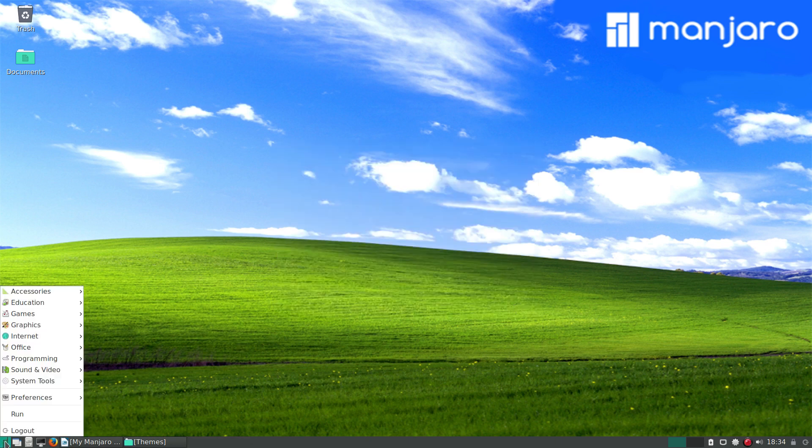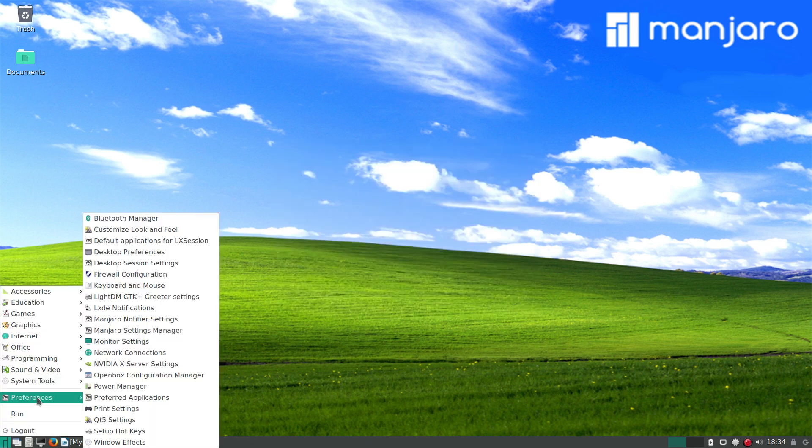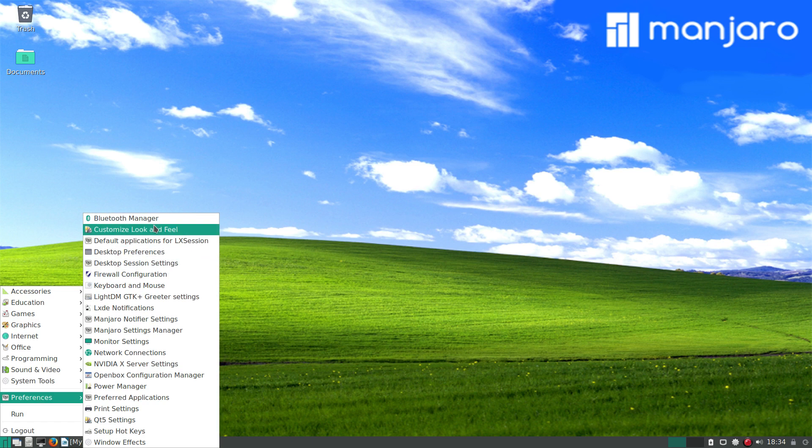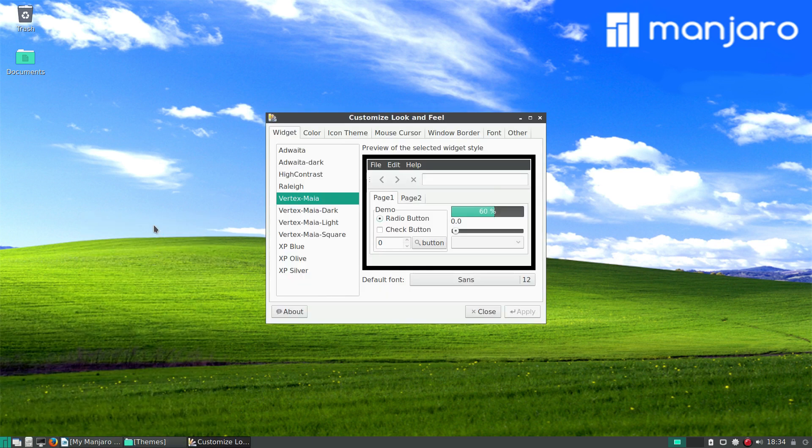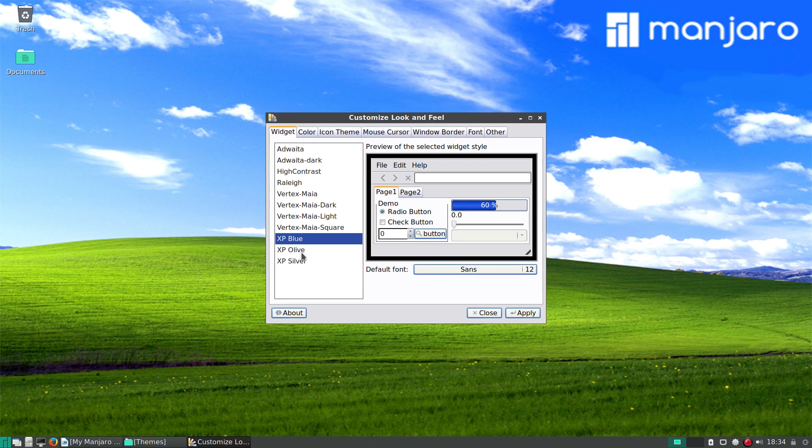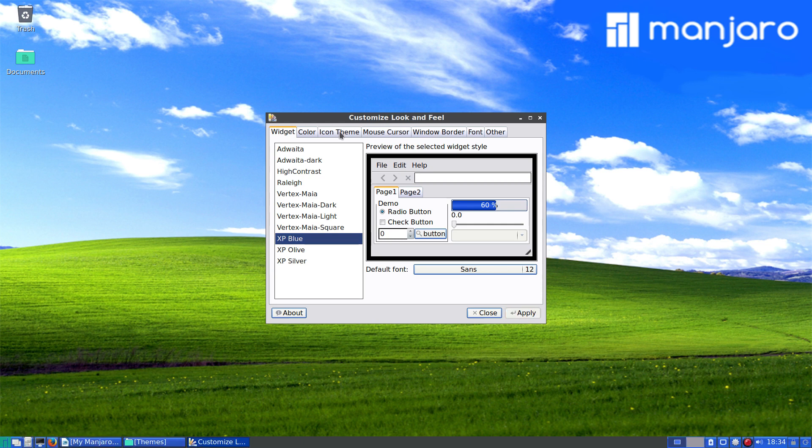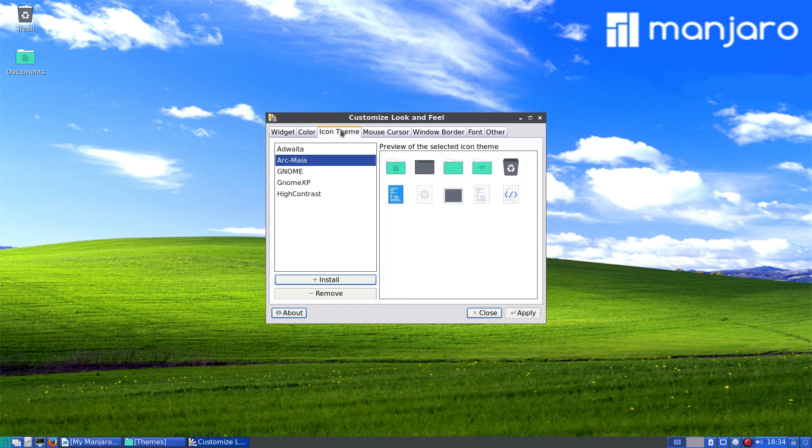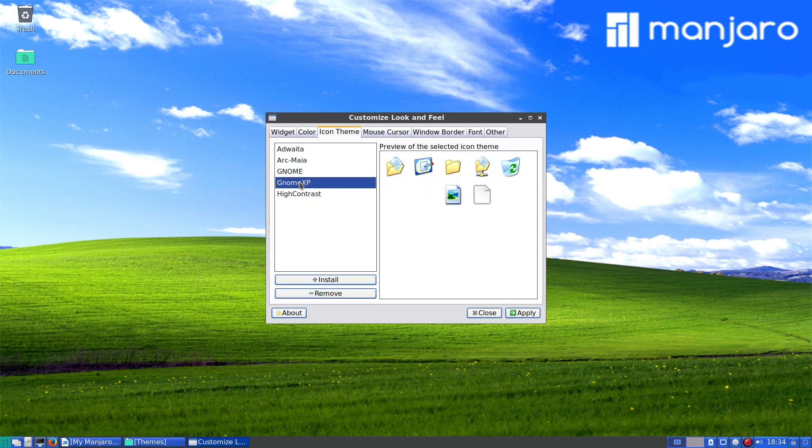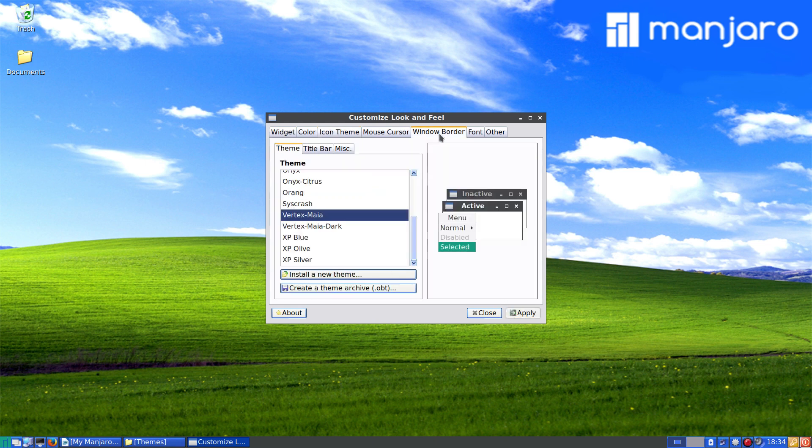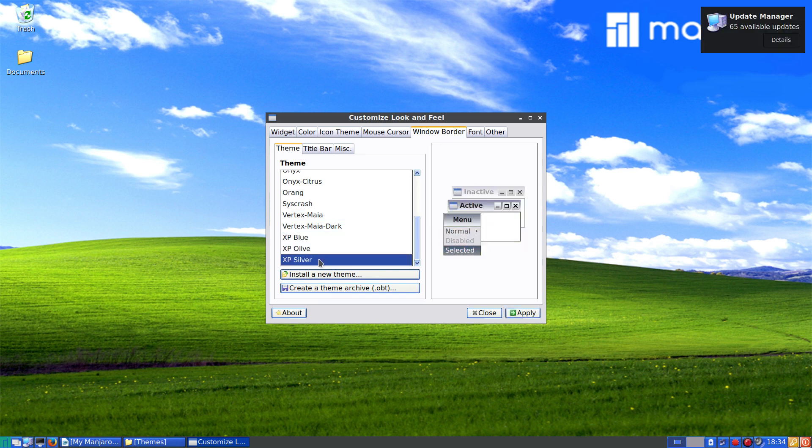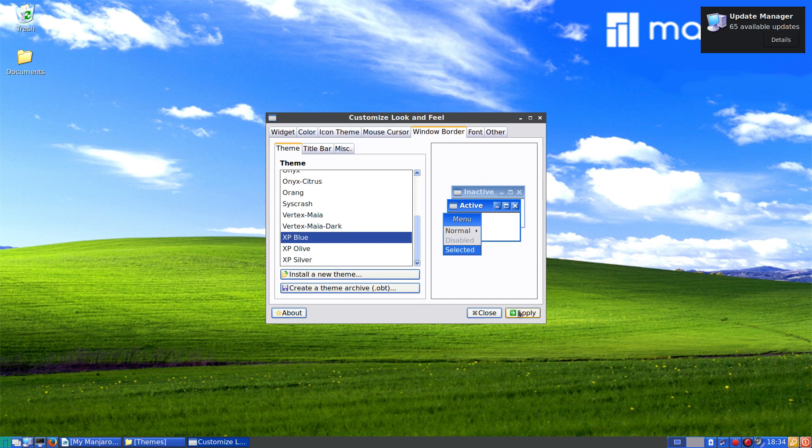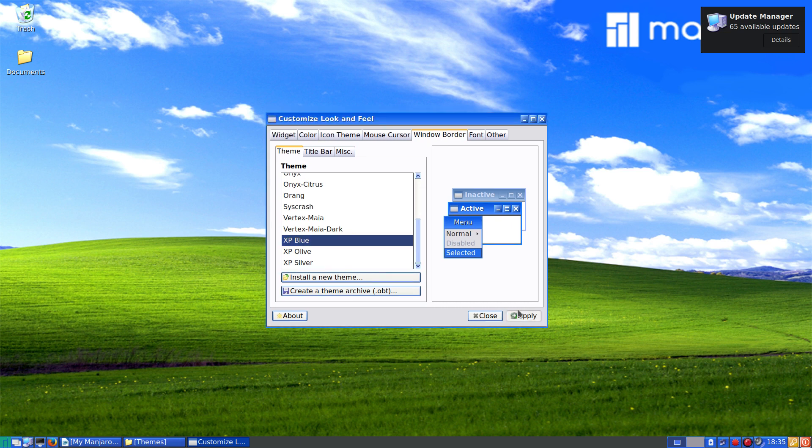Then for the rest, Preferences, Customize Look and Feel. As you can see, there's three different XP widgets. For the icons, hit apply. For the icons, Luna Max XP, hit apply. And then for the window border, just the same. Then hit apply.